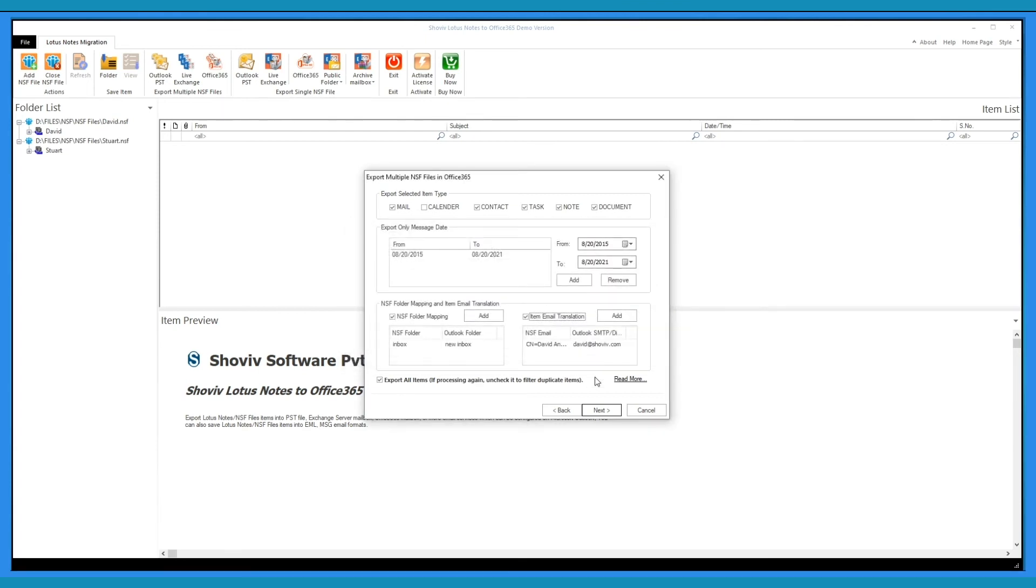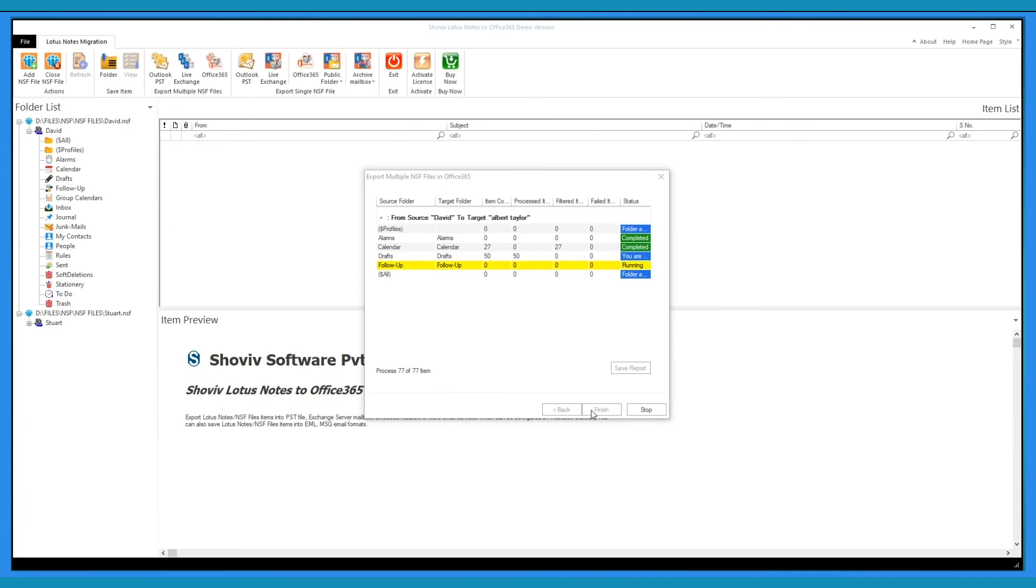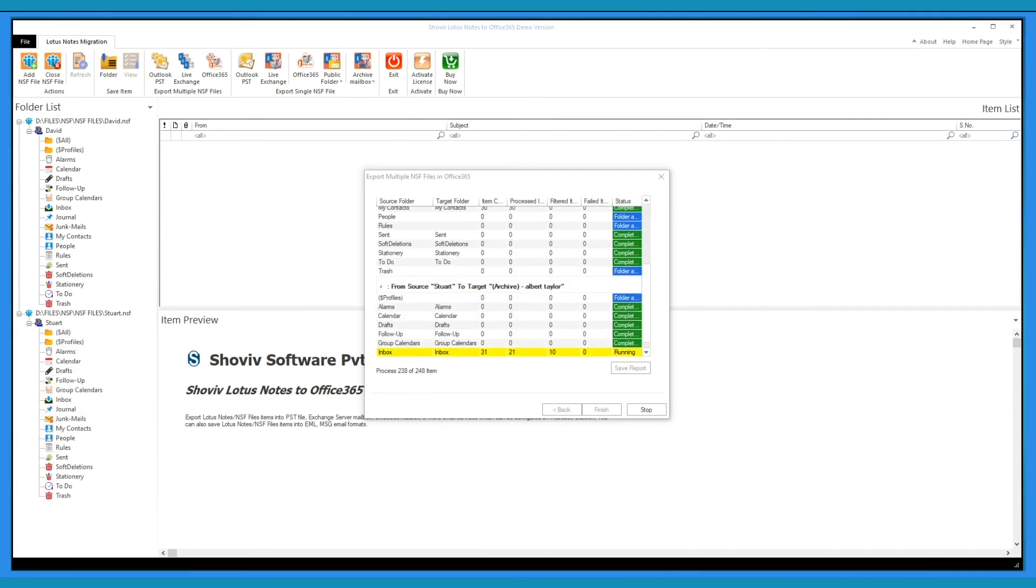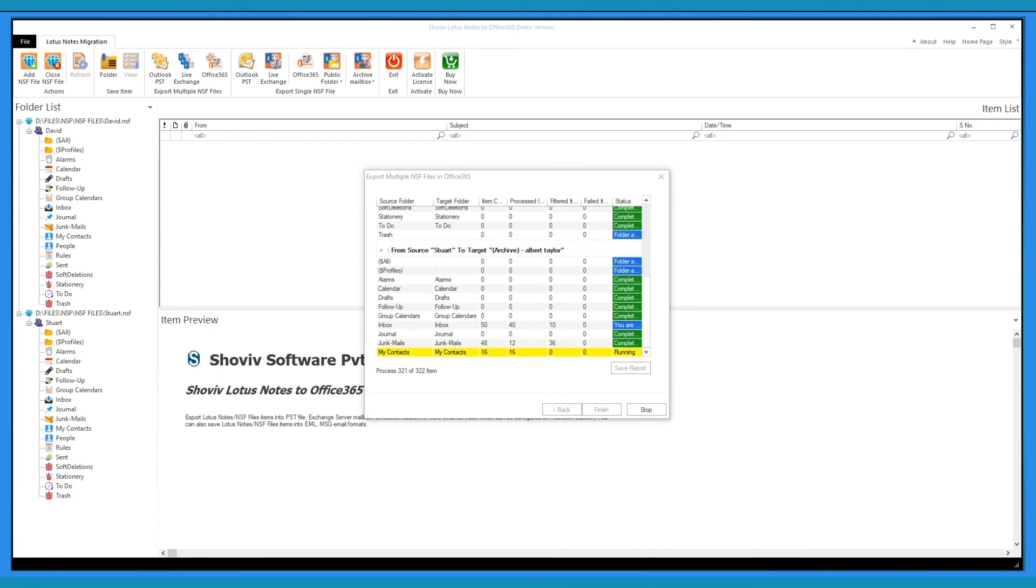Uncheck the box to filter the already exported items to prevent duplicity. Click Next to start the process. The demo version will process first 50 items per folder.